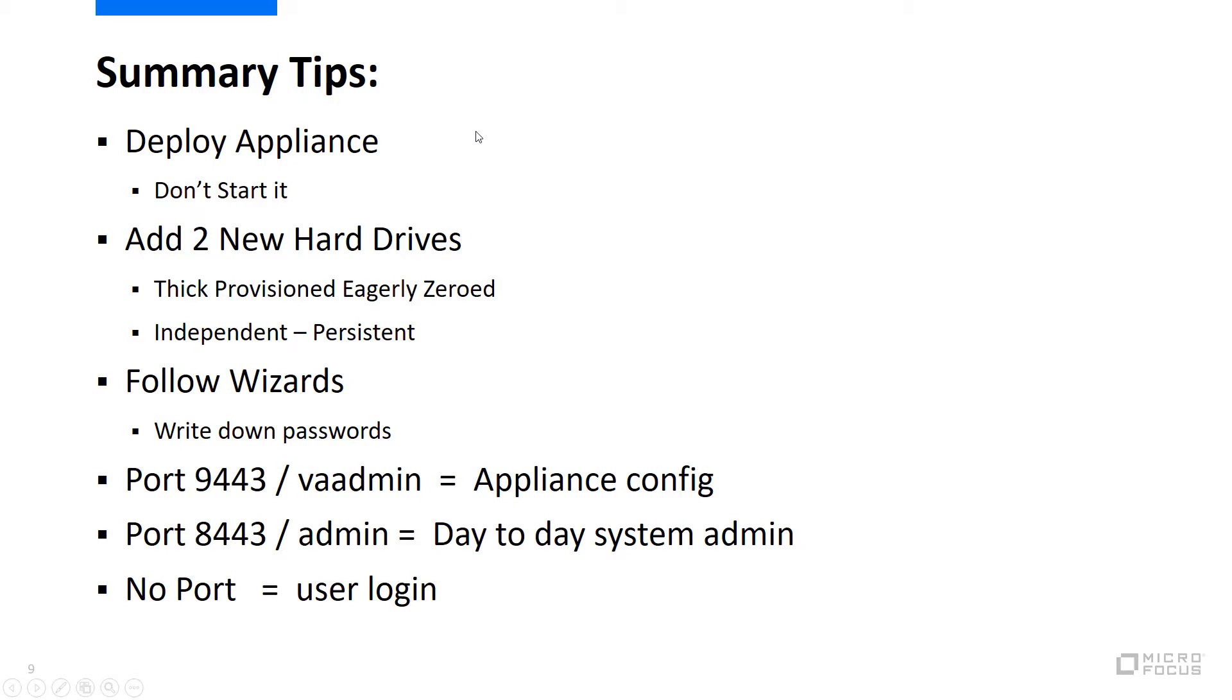The rest is mostly following the wizards and entering the pertinent information. Please take note of the passwords you use. And finally, a recap of the various port numbers you will need.